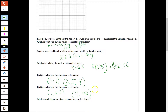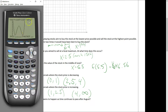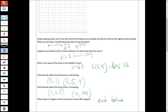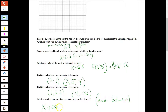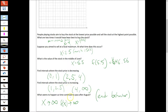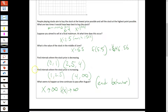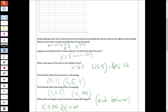My last question: what happens to the graph as time continues to pass? Looking at it, the graph seems to go up and up forever. This is called the end behavior of the graph. We write it as: as x approaches infinity, f(x) also approaches infinity. What that means is that the stock price based on the model goes up forever — so you should hold that stock forever. It's a good value.